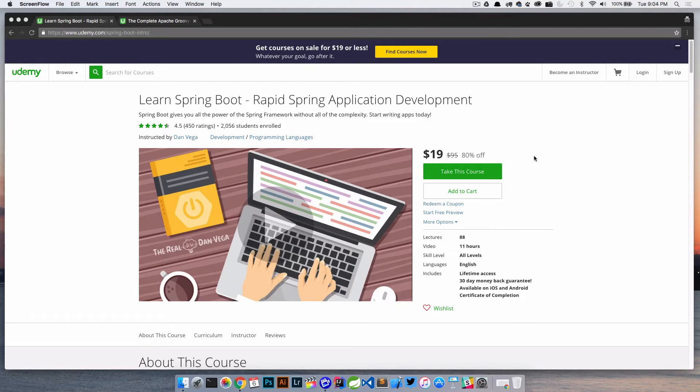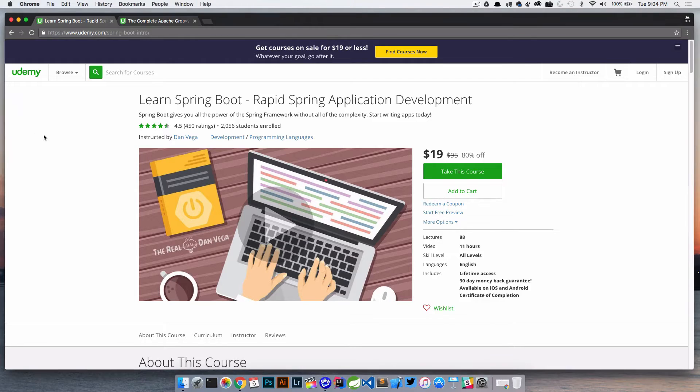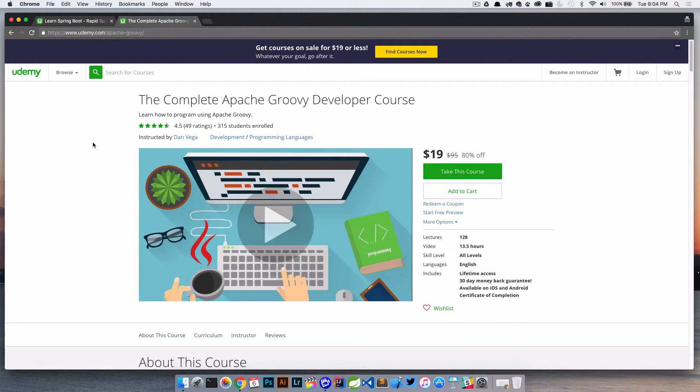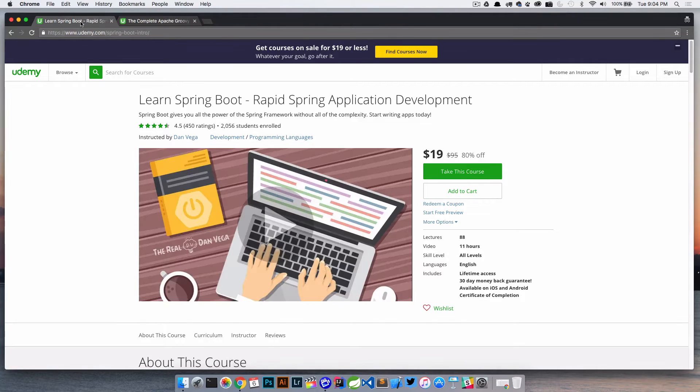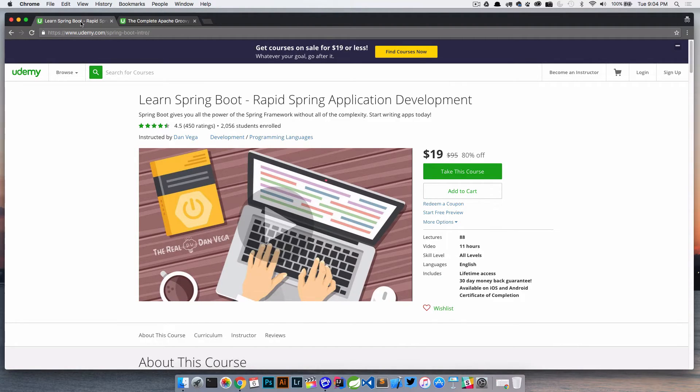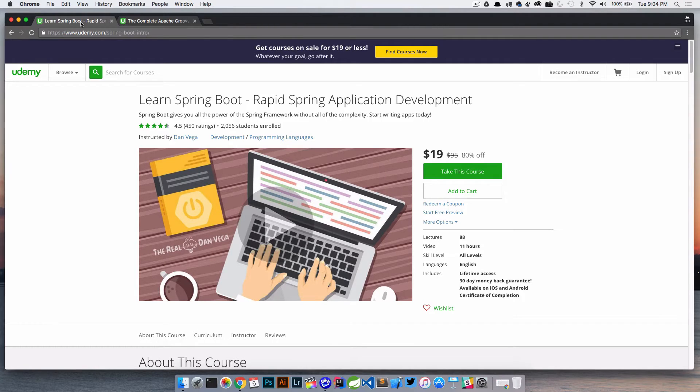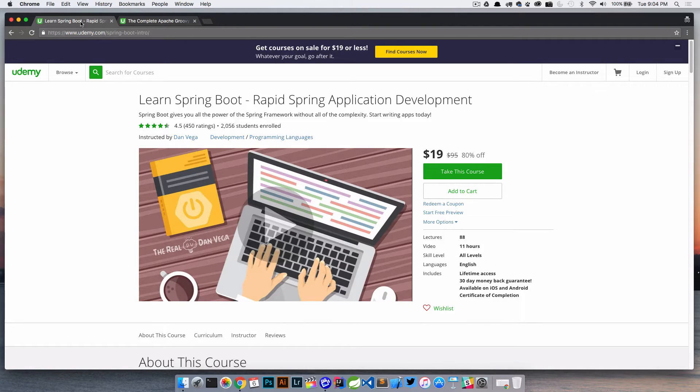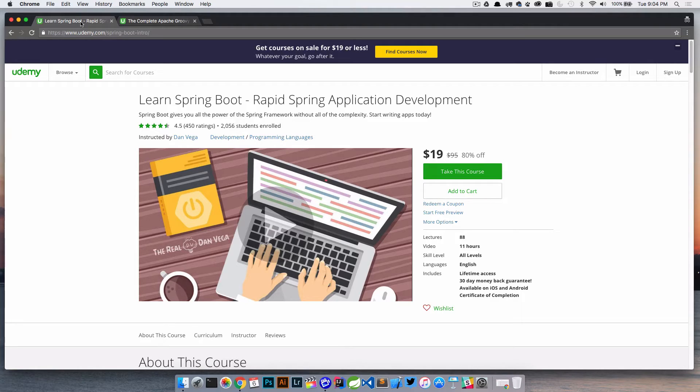So let's talk through a couple of these things. I actually have two courses on here. These are the course landing pages here. I have Learn Spring Boot and the Complete Apache Groovy Developer Course. This is actually the first course I had, the Learn Spring Boot. So let's talk about a couple of ways that you could get some new reviews on your new course. One strategy is sending out free coupons to friends, family, or co-workers.